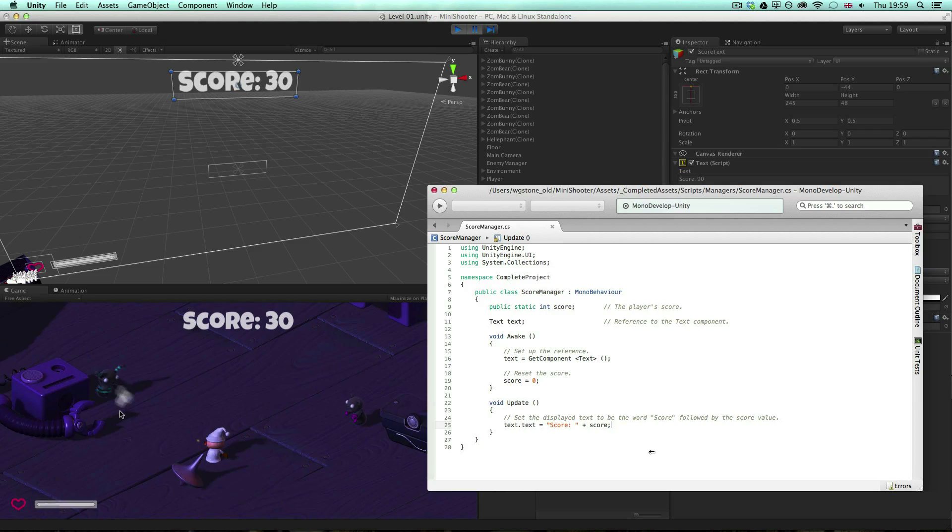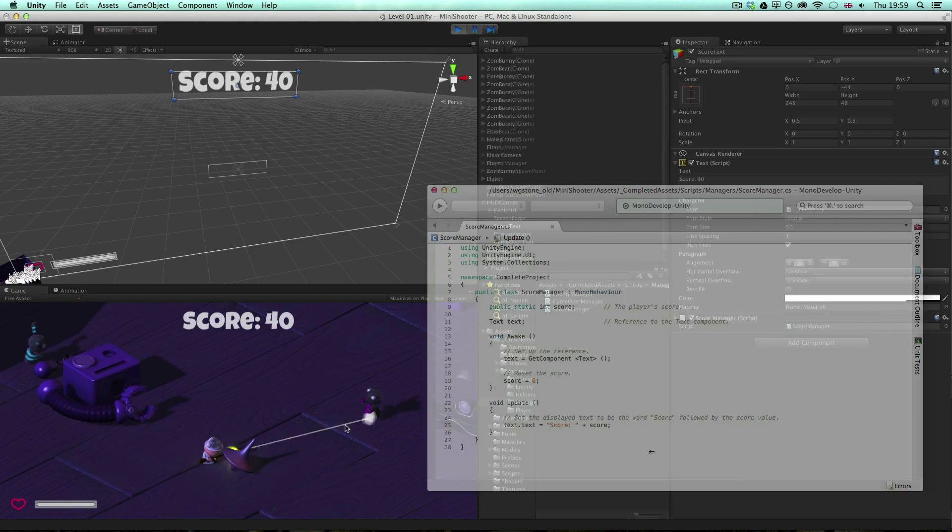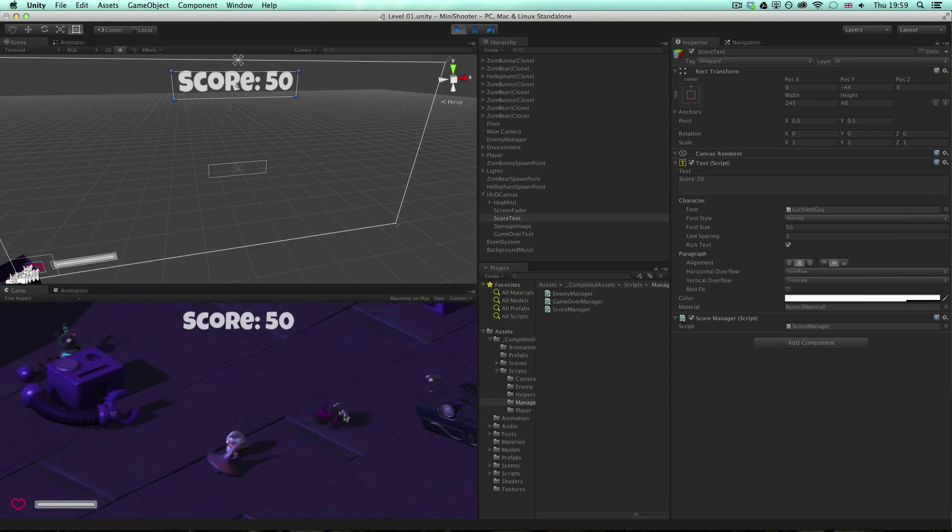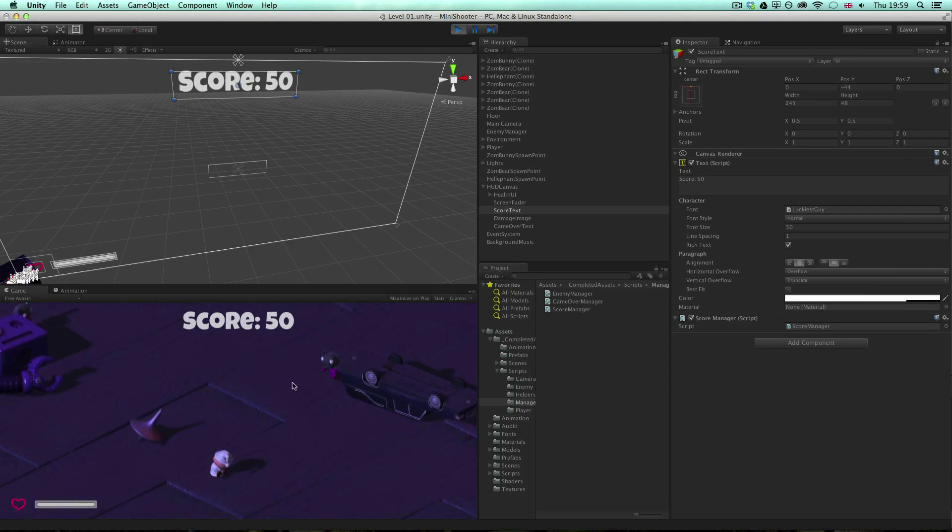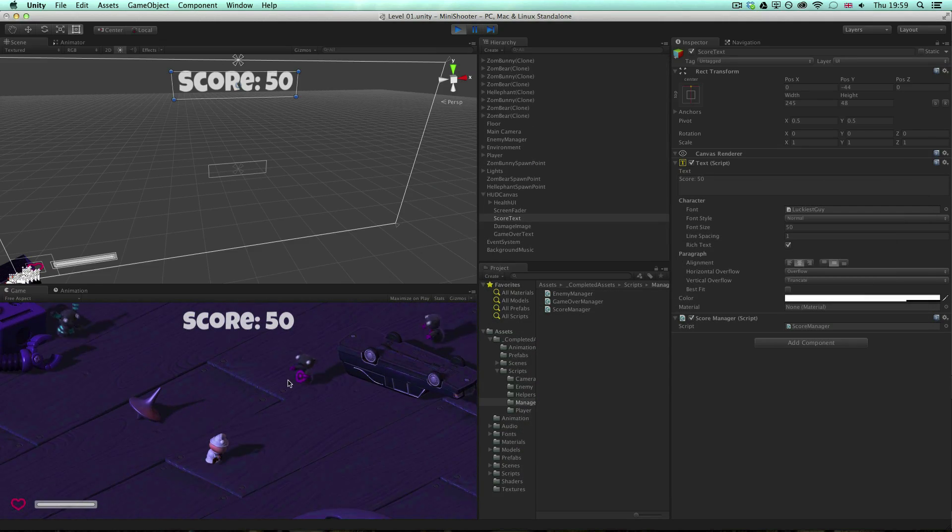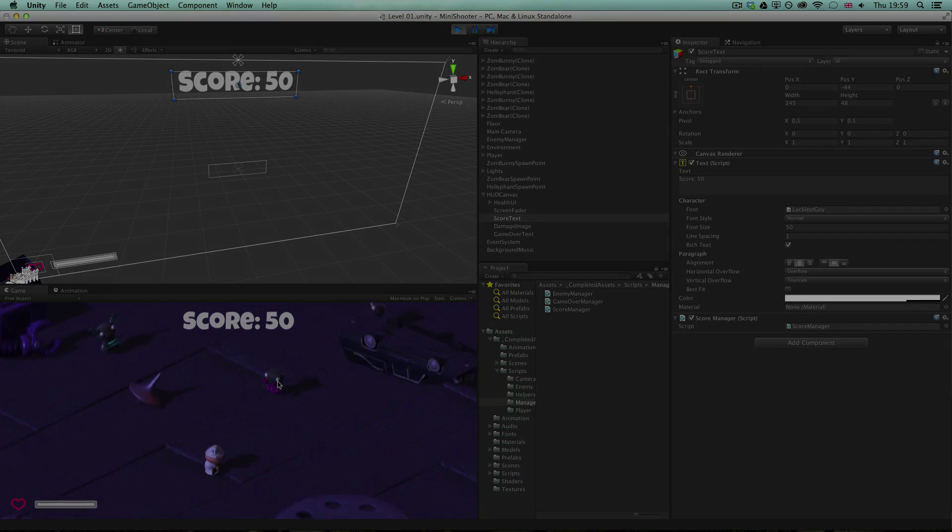For more information on the text component and using text dynamically, please see the information linked below.